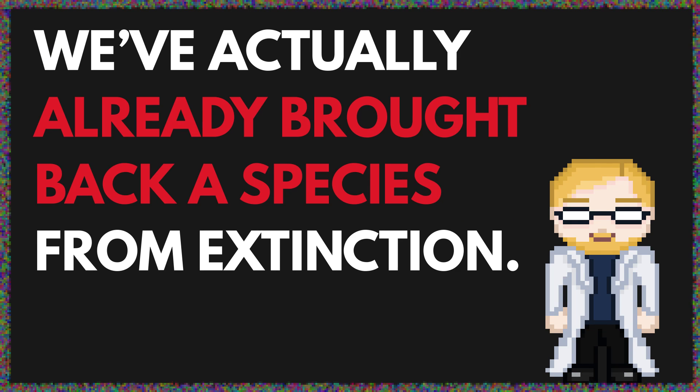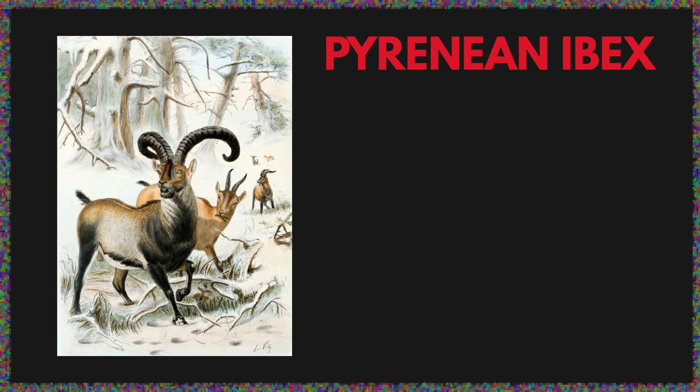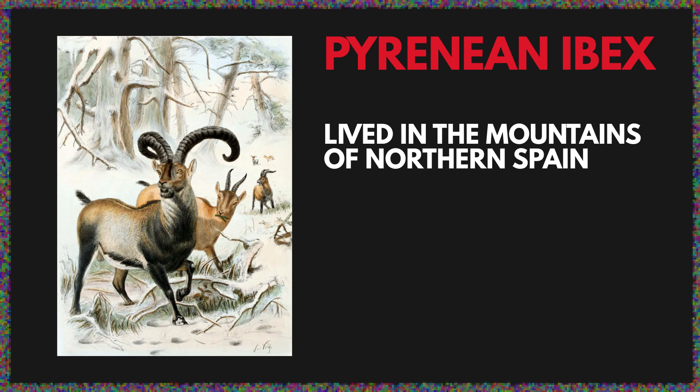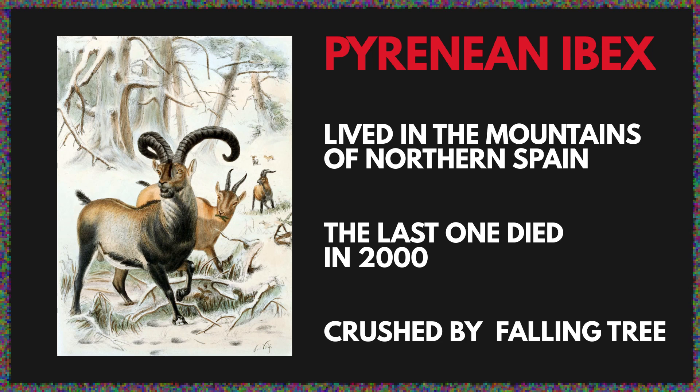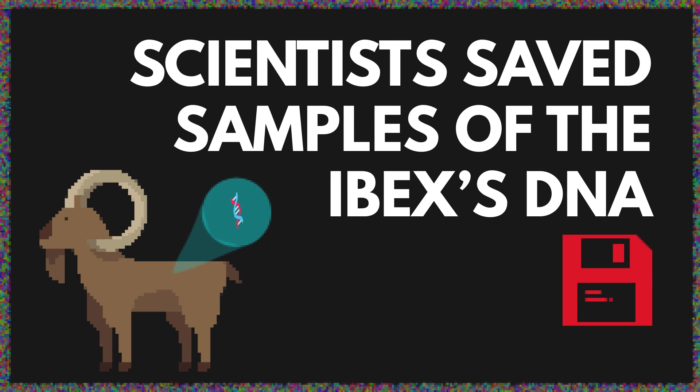We've actually already brought back a species from extinction. It wasn't anything as magnificent as a Triceratops or as magical as a Liopleurodon. It was a Pyrenean Ibex, a species of goat that lived in the mountains of northern Spain. The very last one died in the year 2000, when it was crushed by a falling tree. Scientists were prepared for just such an occasion and had saved samples of the Ibex's DNA.